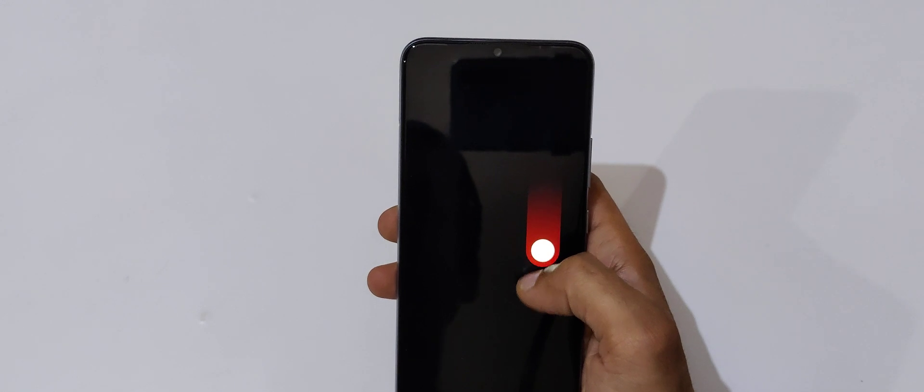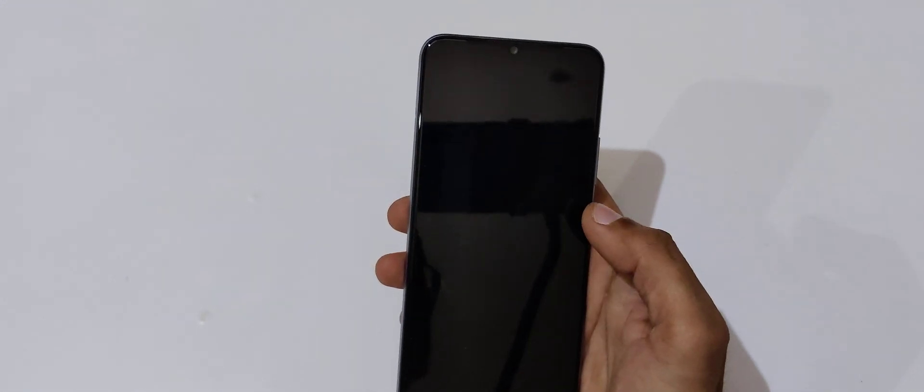Okay, now drag it down to power off. Now press and hold the volume down and power key together for a few seconds.